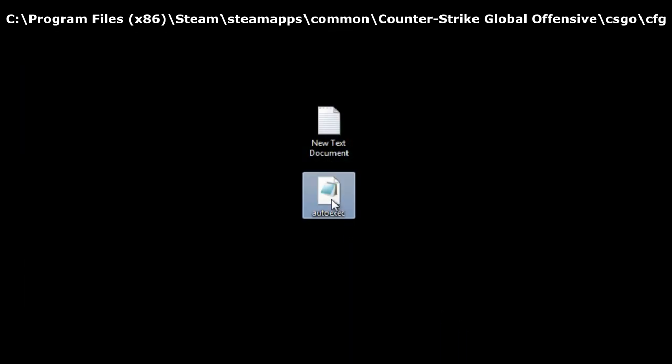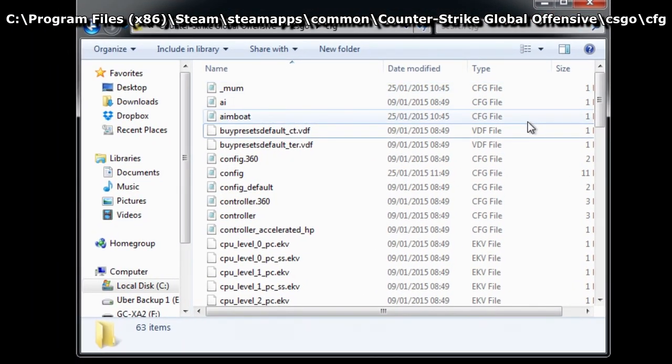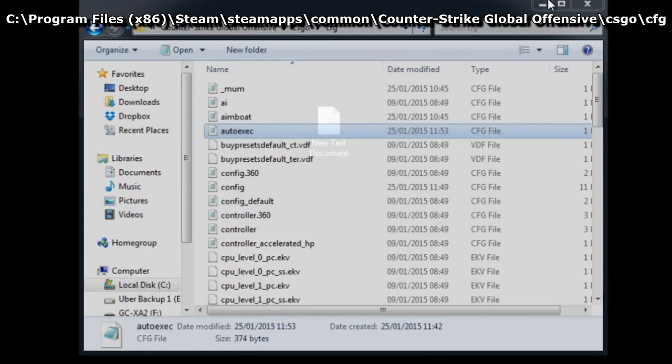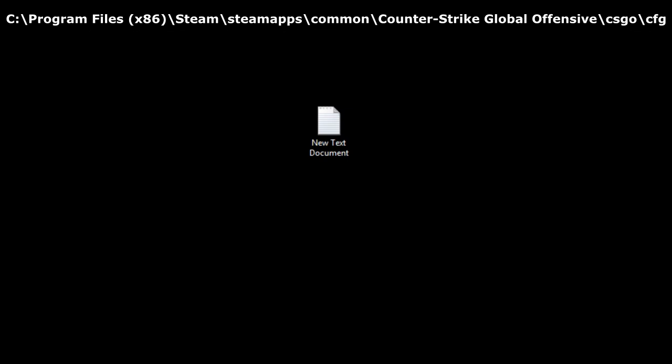Now, move the new autoexec file into the cfg folder for CS:GO. You can find its location shown on-screen.